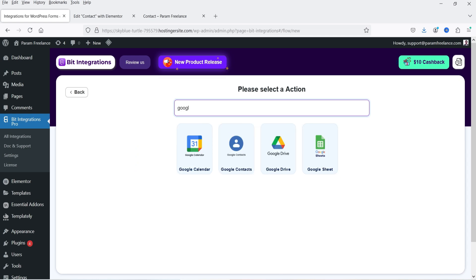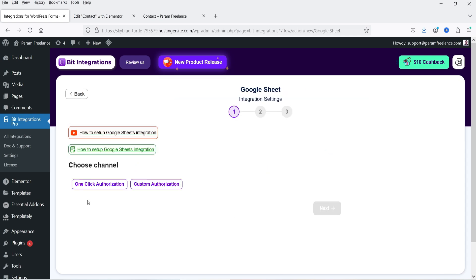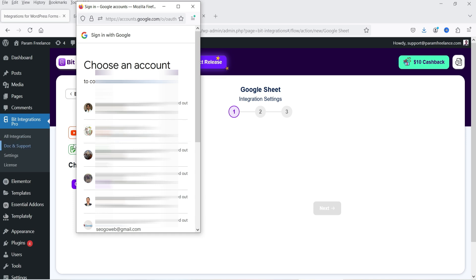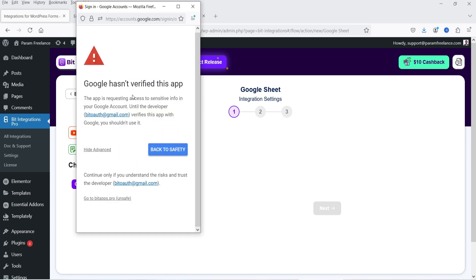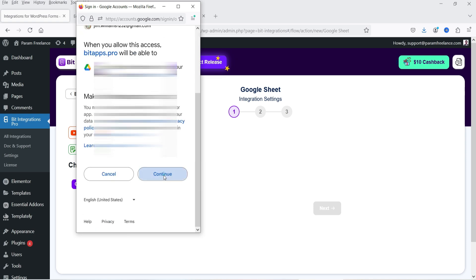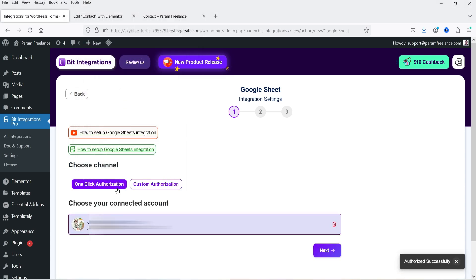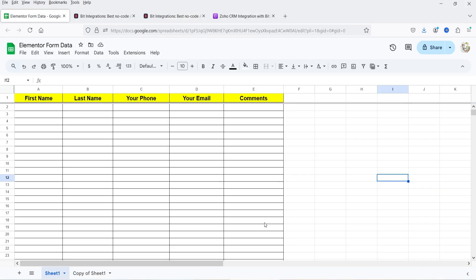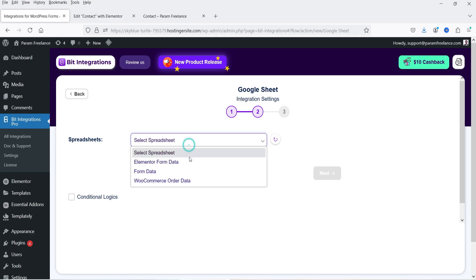Now we need to select the action. Search for Google Sheets and select it. You'll see a one-click authorization option that links your website with Google Sheets. Click One-Click Authorization — it will ask you to log into your Google account. Select your account. Google may say the app is not verified; click Advanced, then click 'Go to Bit Apps Pro' and click Continue. Your account is now connected — click Next.